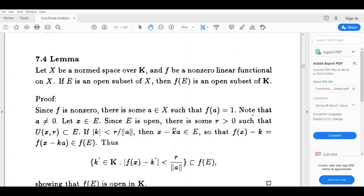We have the norm of x minus ka. So norm of x minus ka equals norm x minus x plus ka. That equals norm ka, which is mod k times norm a. That is less than r divided by norm a, times norm a. So that equals r. Therefore norm of x minus ka is less than r, so x minus ka belongs to U(x, r), and U(x, r) is contained in E. So x minus ka belongs to E.